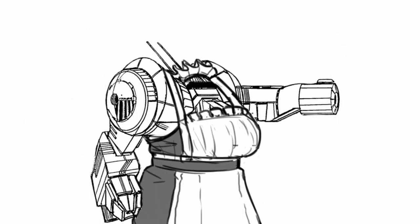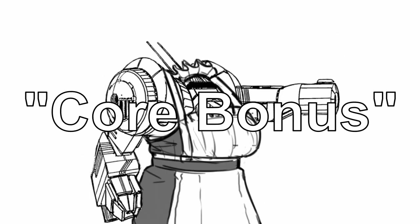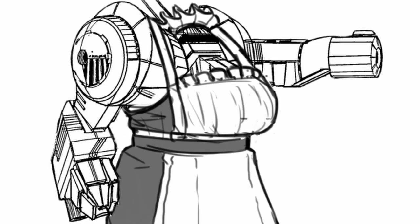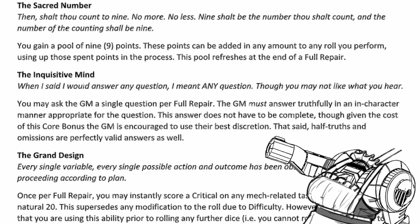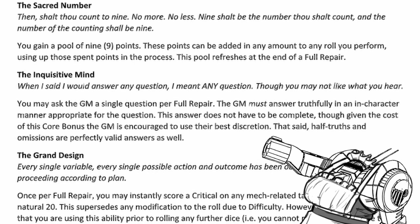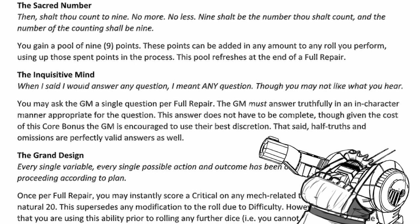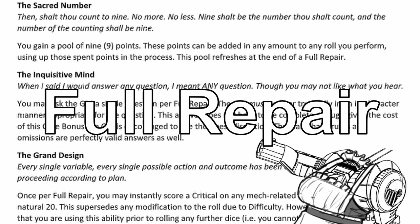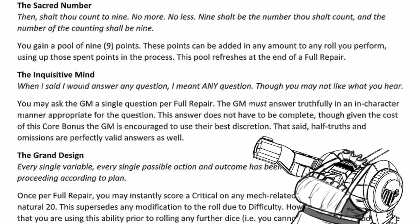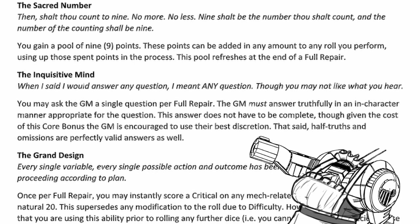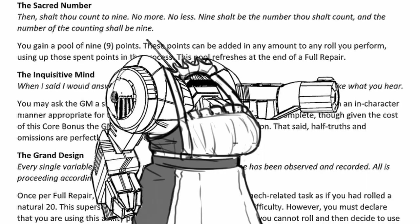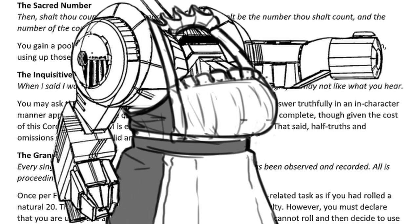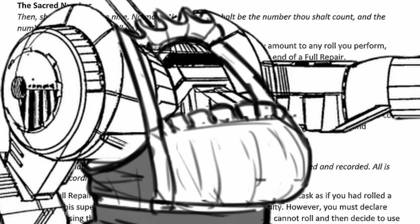The inquisitive mind is a rather strange core bonus, I'm air quoting, because it does not help at all in mech combat. Instead, you basically get to ask the GM a single question per full repair, one that they must answer truthfully in character. Of course, they can also troll you by answering in half-truths or omissions and make you wonder why you picked the score bonus at all.